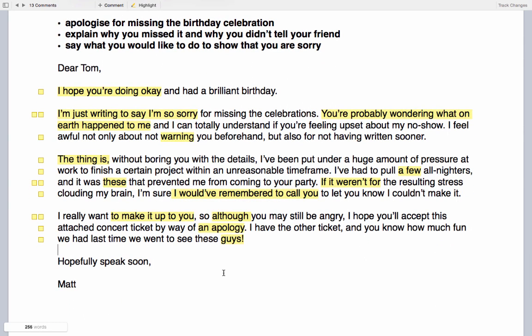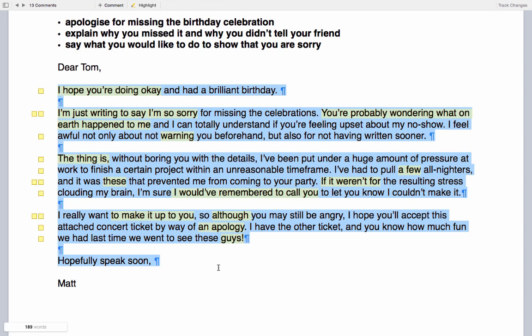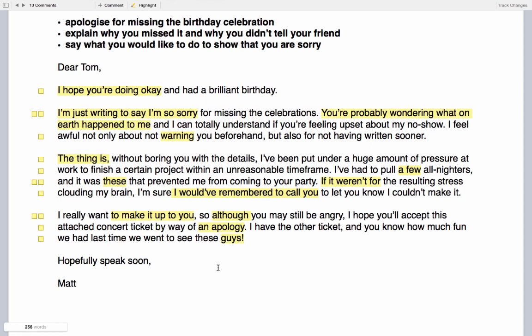We finish with 'Hopefully speak soon' and the name Matt. You can learn about salutations and endings in the vocabulary section. One final point: the word count shown includes the task itself, so the actual response is 189 words. That's a little more than I'd recommend — keeping it shorter gives you more time for Task 2 and for checking your work. But if you're confident and write quickly, don't worry too much about going slightly over the recommended word count.